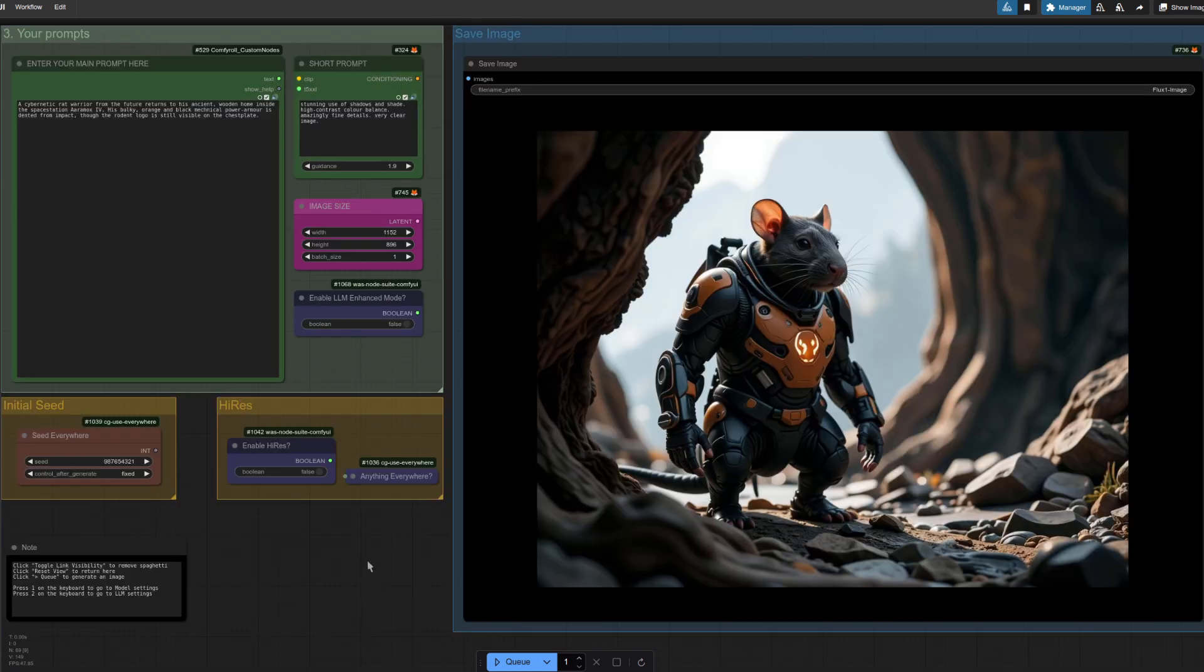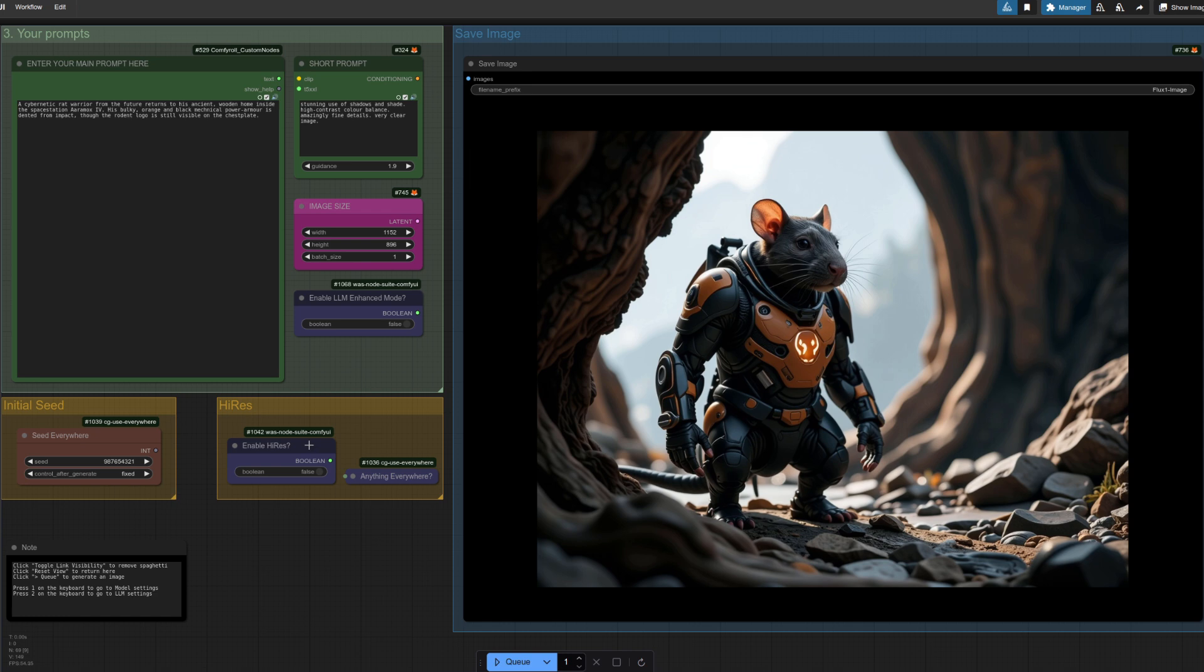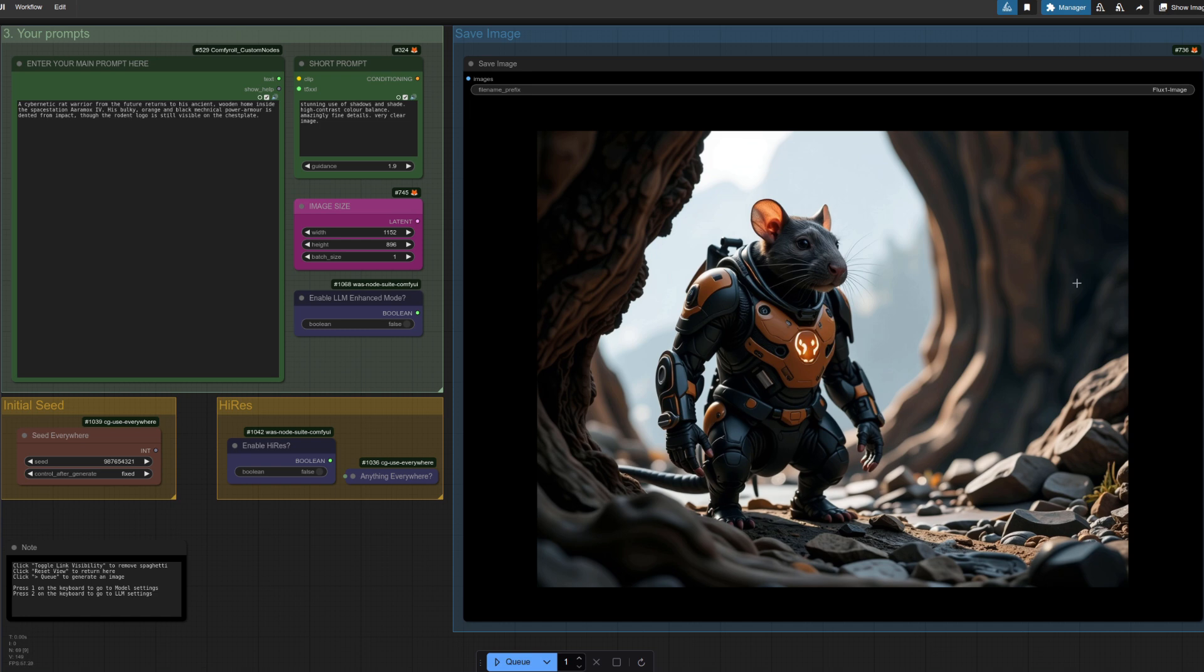Okay, time to see it in action then. By default the LLM isn't enabled and neither is high res mode. Like this, the prompt is exactly what you type and the size you specify. That's what I've done here, so I've got my cybernetic rat warrior from the future returning to his ancient wooden home inside the space station Aromox. His bulky orange and black mechanical power armor is dented from impact, though the rodent logo is still visible on his chest plate. It's sort of there, but that doesn't look very much like a space station does it?